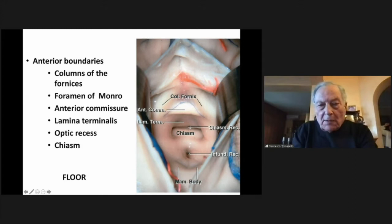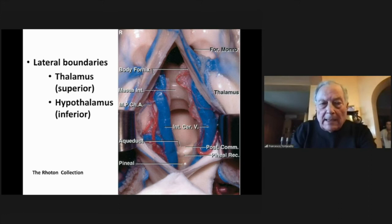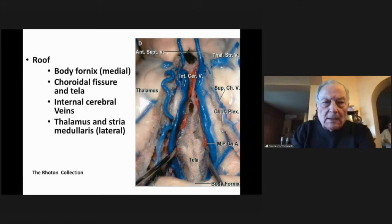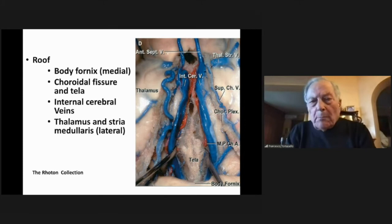Very important are also the lateral boundaries, because there are two important structures: superiorly the thalamus and inferiorly the hypothalamus. The roof consists of the body of the fornix, the choroidal fissure, the tela, internal cerebral veins, and the thalamus, with the stria medullaris laterally. So it is a very important anatomic structure with very important neurovascular structures.